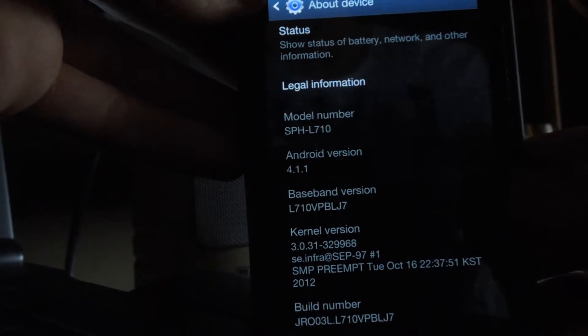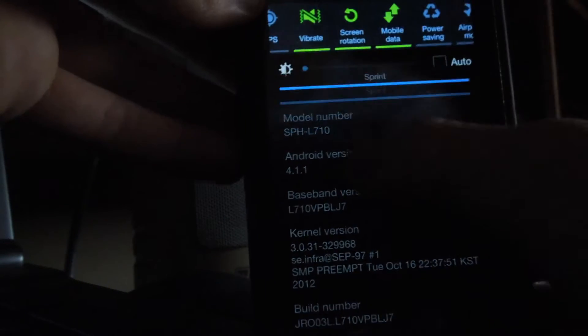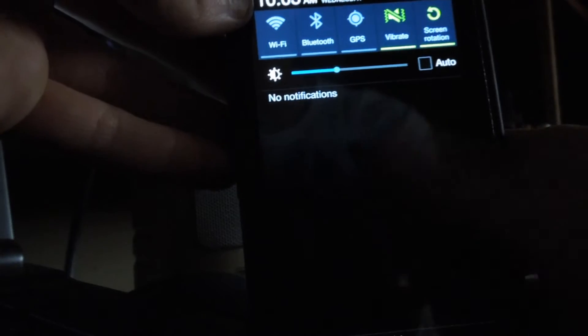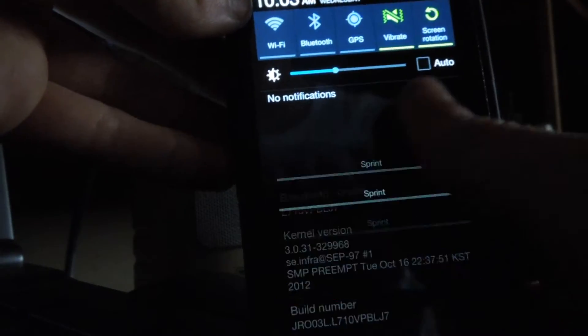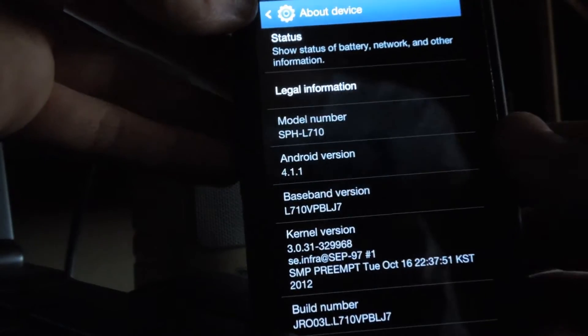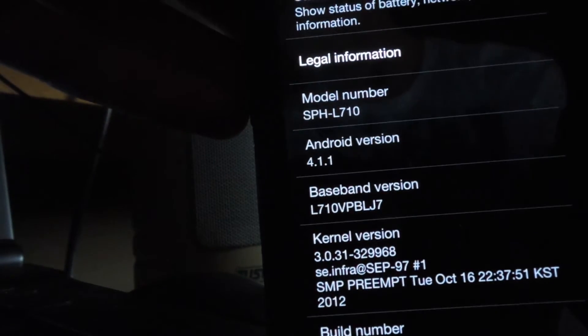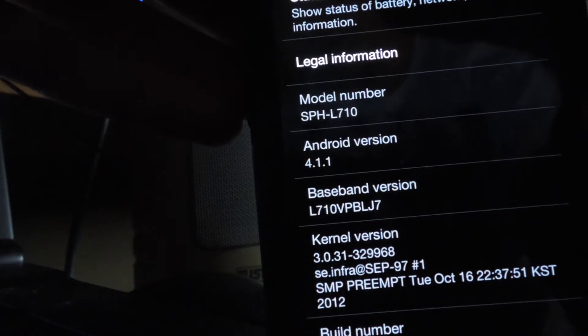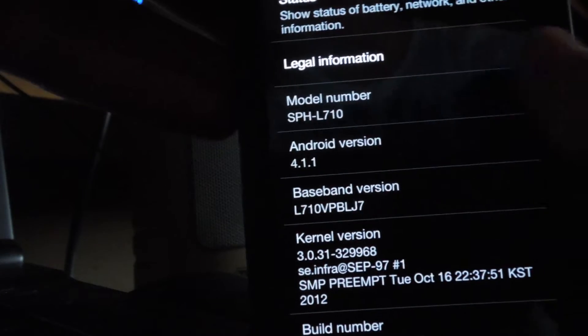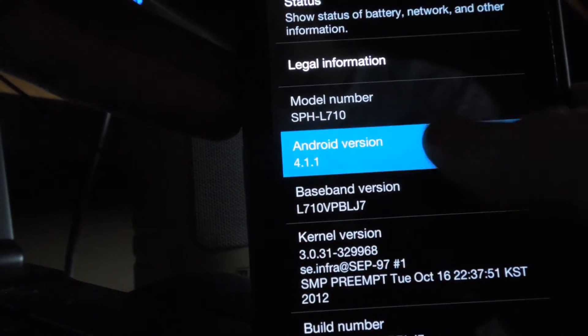Hi guys, I have the Samsung Galaxy S3 Sprint version. This is the official Jelly Bean update. As you can see, I have Android version 4.1.1, Jelly Bean.